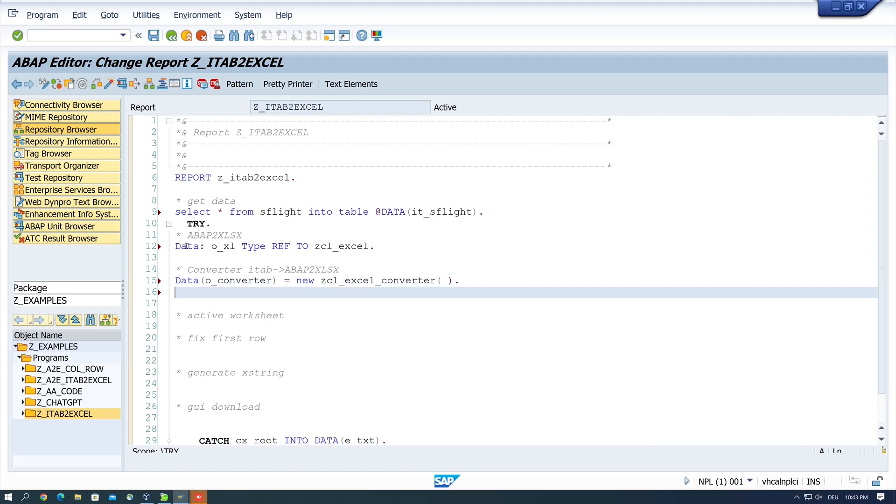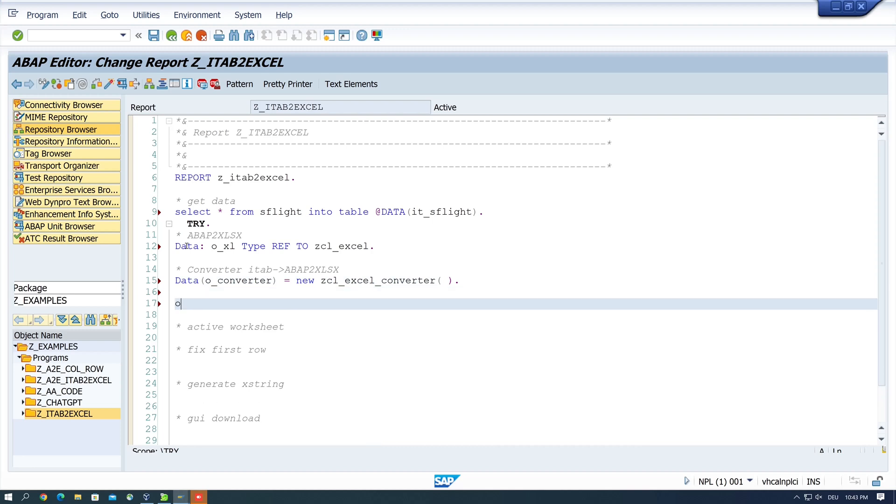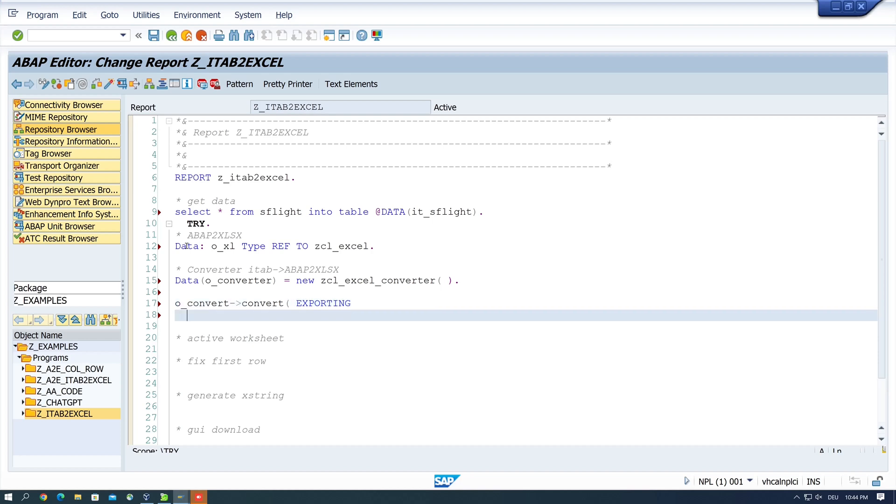Next we do the conversion with O CONVERT CONVERT THE METHOD THEN EXPORTING. And here we convert the internal table to the Excel object with ITTABLE IS ITSFLIGHT.